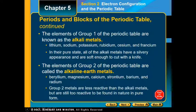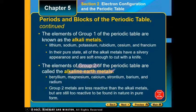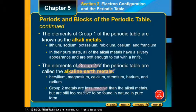Group 2 elements are known as the alkaline earth metals, from beryllium through radium. They are slightly less reactive than the alkali metals, but are still too reactive to be found in their pure form within nature. Alkaline earth metals is the special name for group 2.